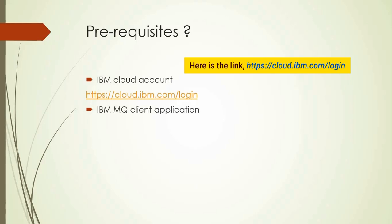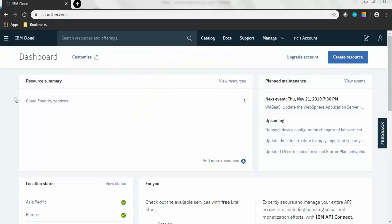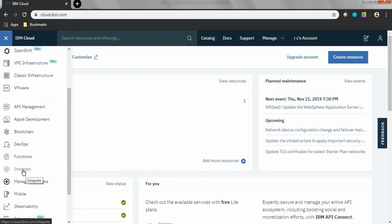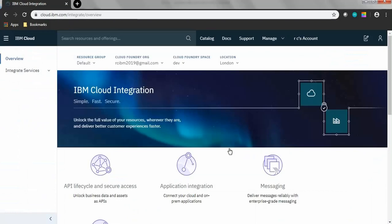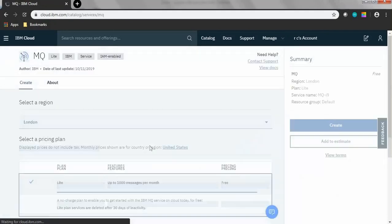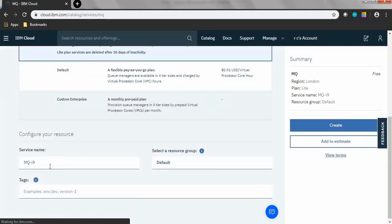Now let's see how to manage MQ on IBM cloud. Login to the IBM cloud page, click on the navigation menu, scroll down and click Integrate. In the IBM cloud integration page, click Messaging and click Learn More.